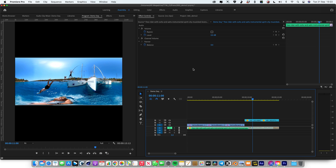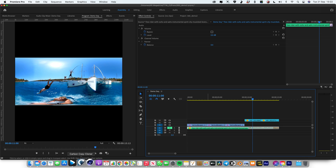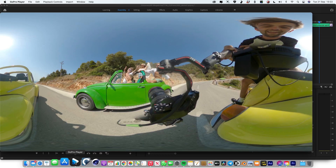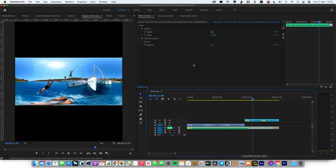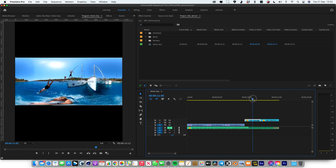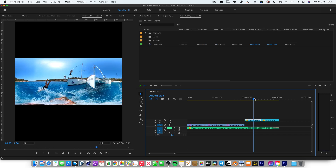Currently Premiere doesn't support the GoPro Max .360 files, so that's why you have to export them out of the GoPro player. But I'm sure at some point in the future they might start supporting the files natively, so you might be able to skip that step and just drop the shots into the timeline. Anyway, let's get on with it and make one of these transitions.